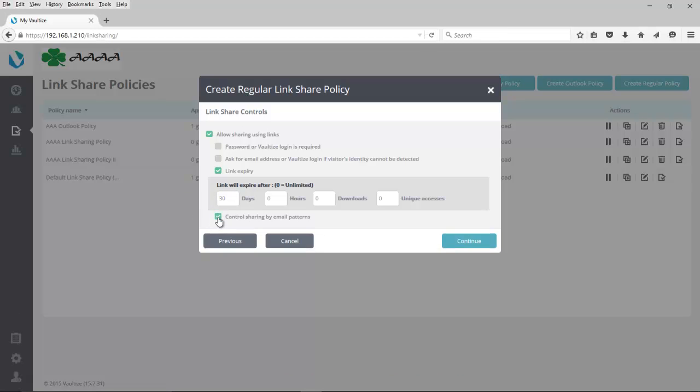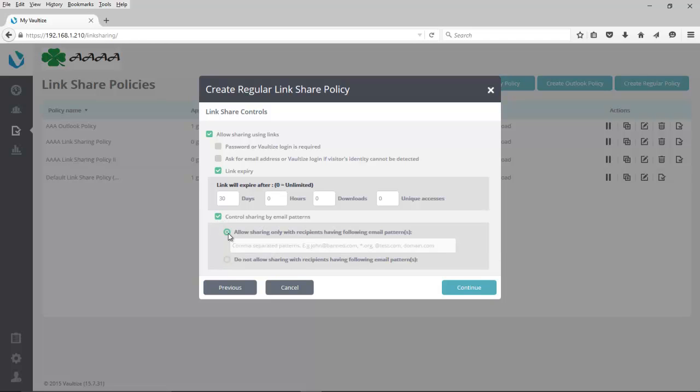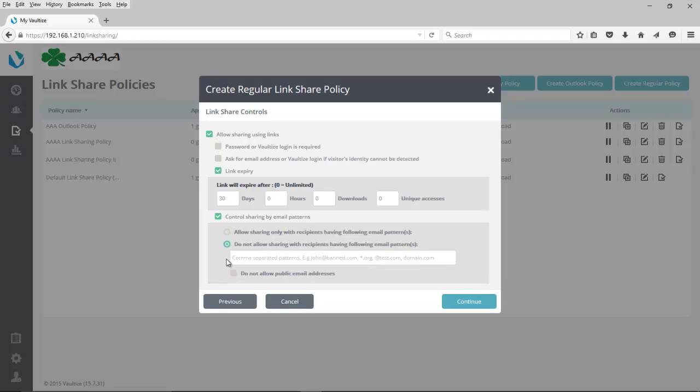With control sharing by email patterns, you have even more control of how you can share data with links. The Allow Sharing Only with Recipients Having the Following Email Pattern or Patterns selection allows you to share data with all of the employees of a specific company or organization by typing something like asterisk at xyz.com. Or maybe you want to make sure that no one from your competitor's company could access the link and learn about your company's private information.